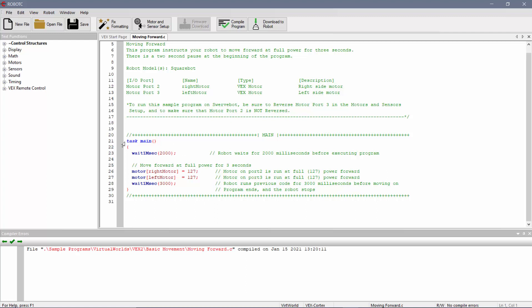The first thing you should look for here is Task Main. That's what the computer or the robot itself is going to look for. And you can see everything within these curly brackets is what it's going to be actually doing as a robot. After that, I'm looking here. The first thing, it says Wait 1 msec for 2,000. That means for 2,000 milliseconds, which is 2 seconds. What is it going to do?